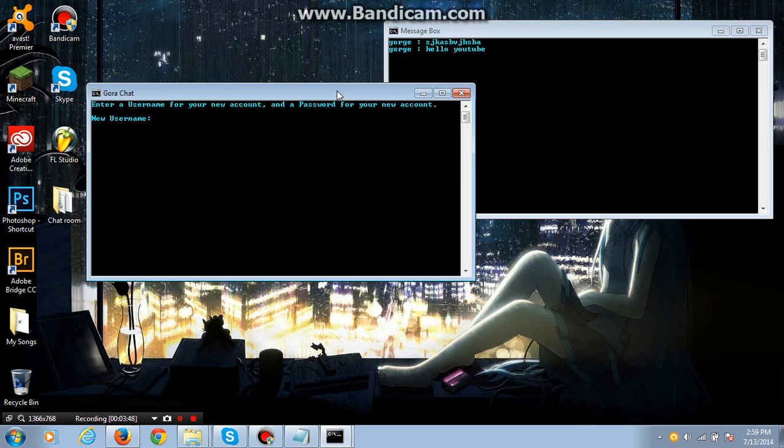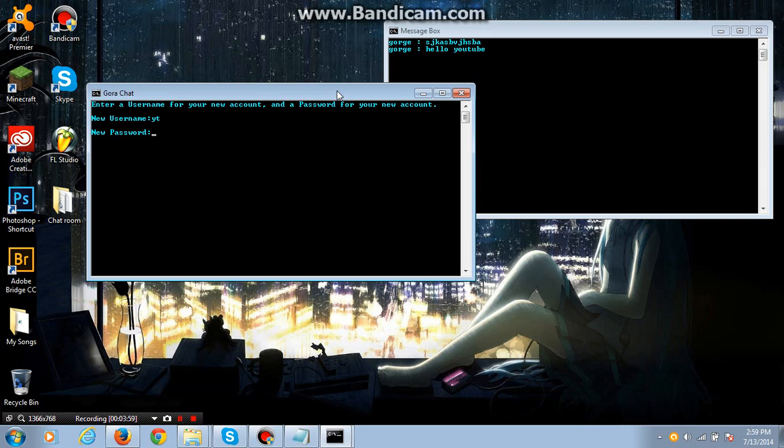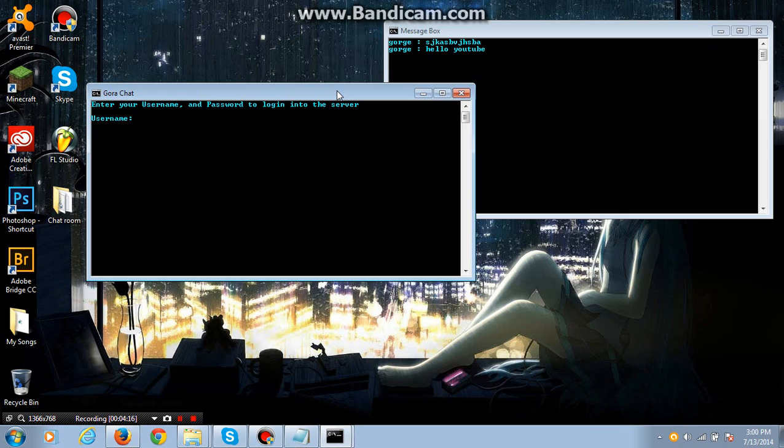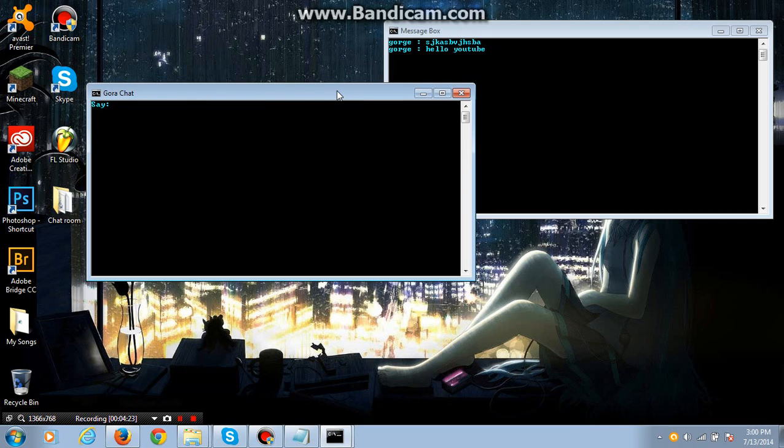And it will create a file the second you enter in something. So let's start. The username and password doesn't have to be anything special unless you're logging in. Just like a regular registry process.